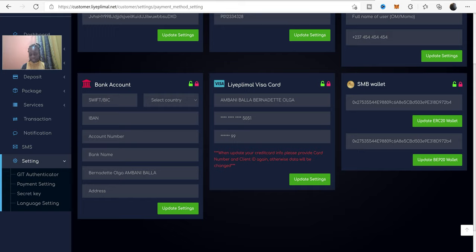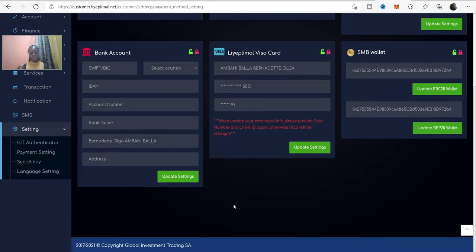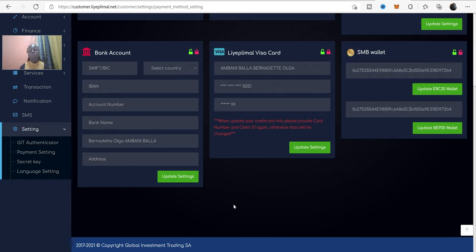And then click on update setting. That's all. So, now you can sit and wait for your withdrawal time.